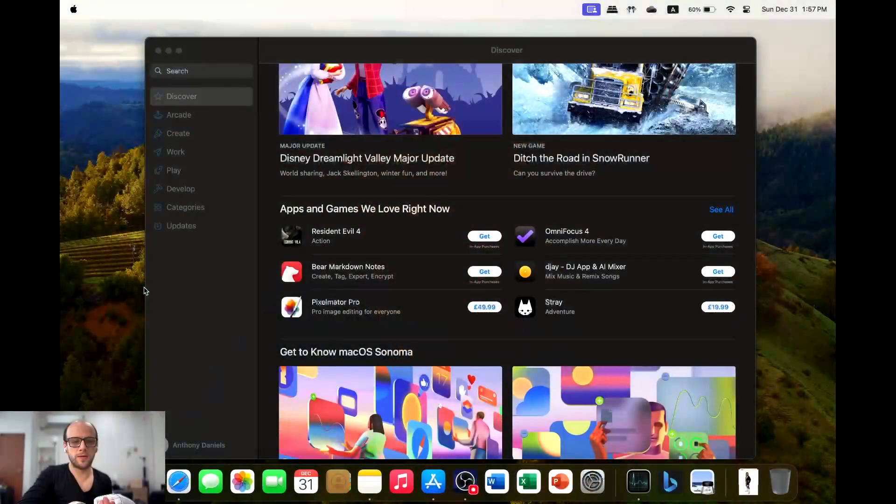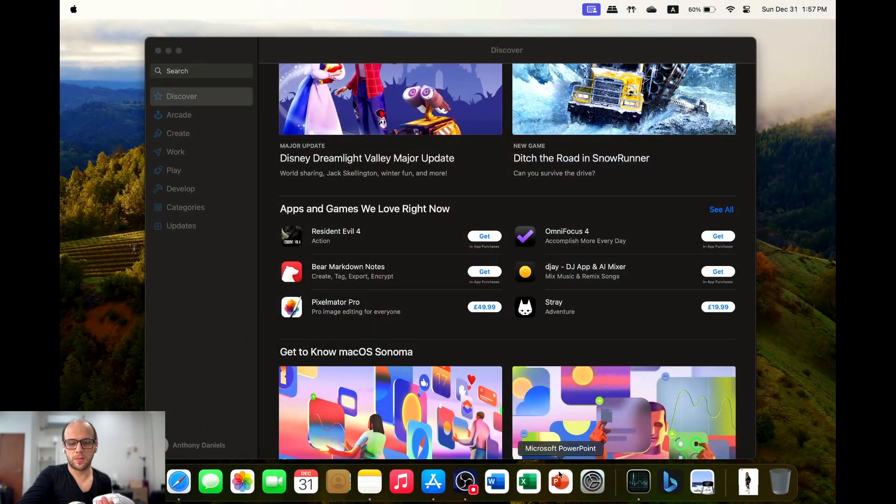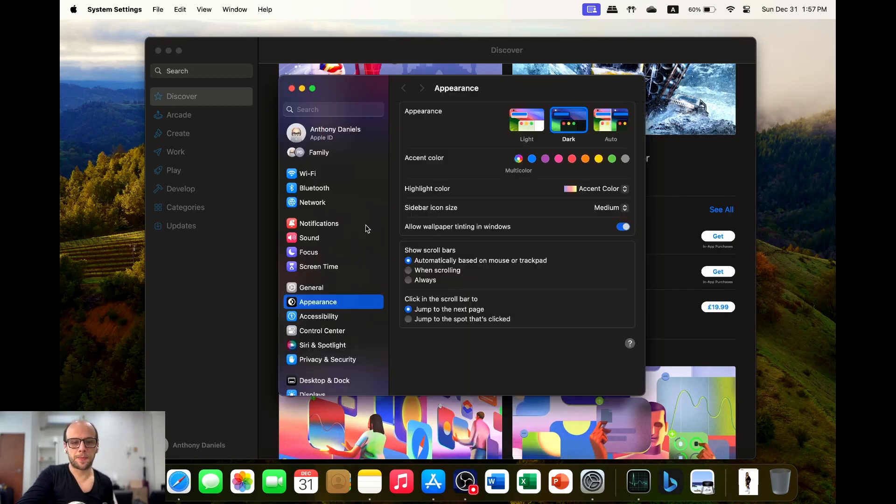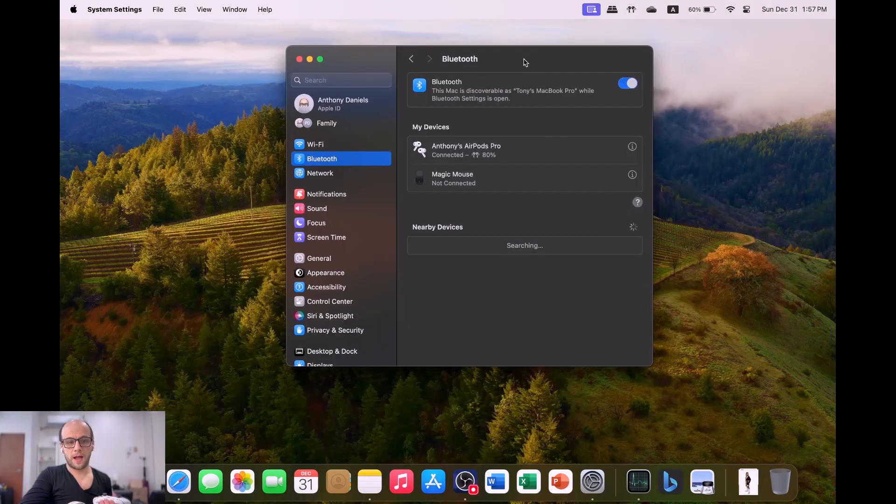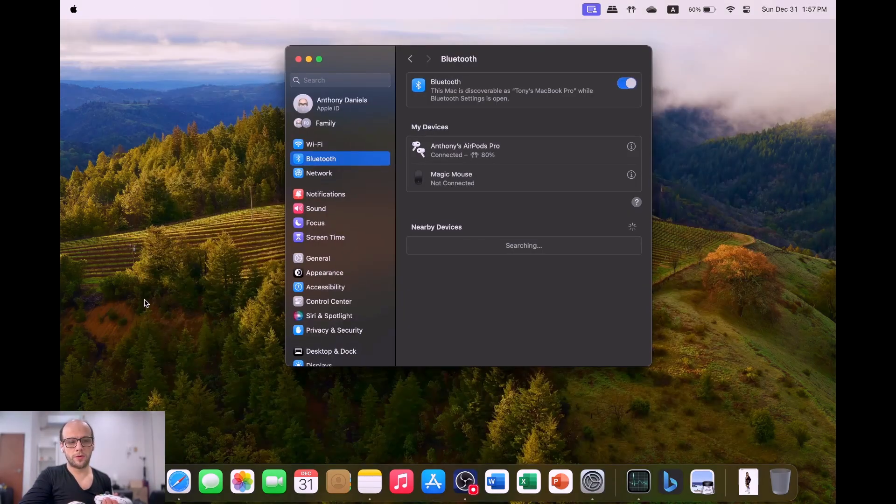The first thing you're going to want to be doing if you want to be connecting up a controller is open your settings, your system settings, and go to the Bluetooth section here. Then all you do on your Xbox controller is hold the sync button down, which will start flashing. This only works on the Xbox Series S and X controllers, and it also only works on the old school Xbox One S controllers as well.